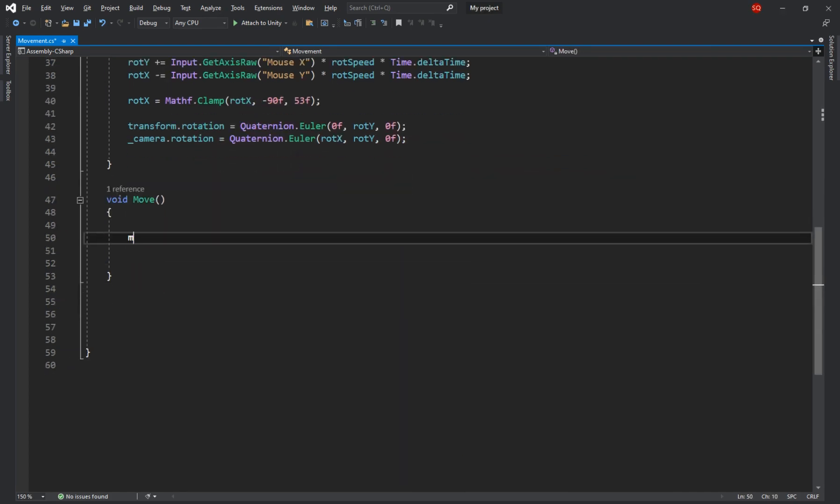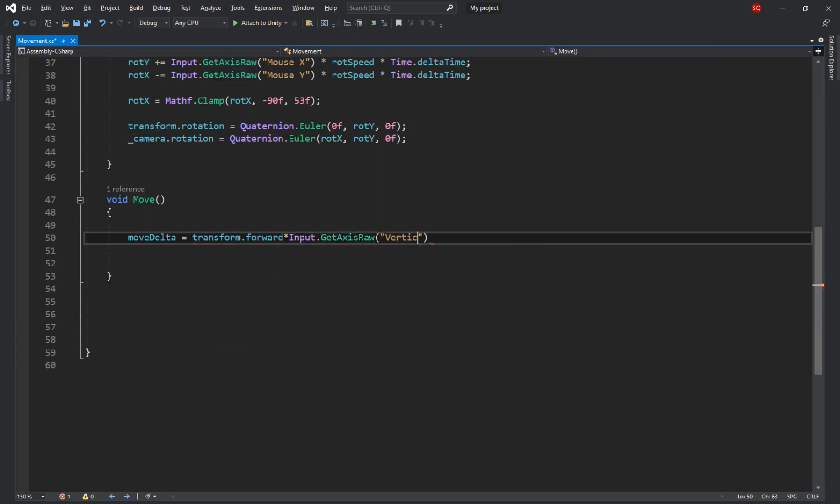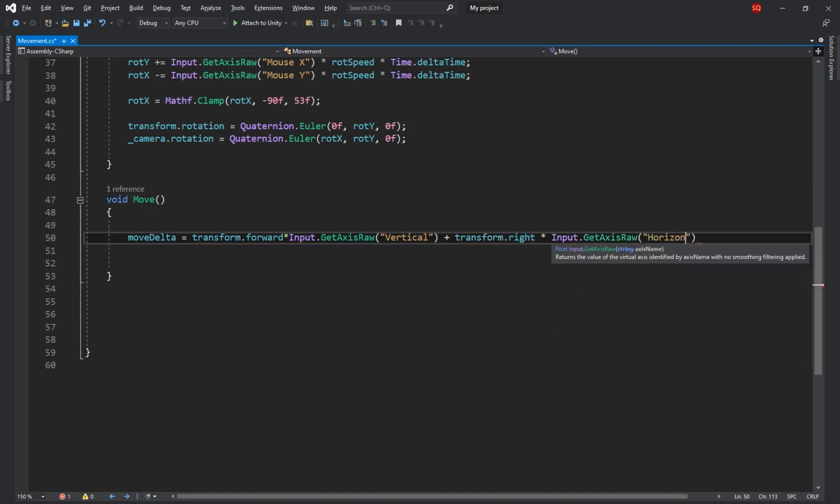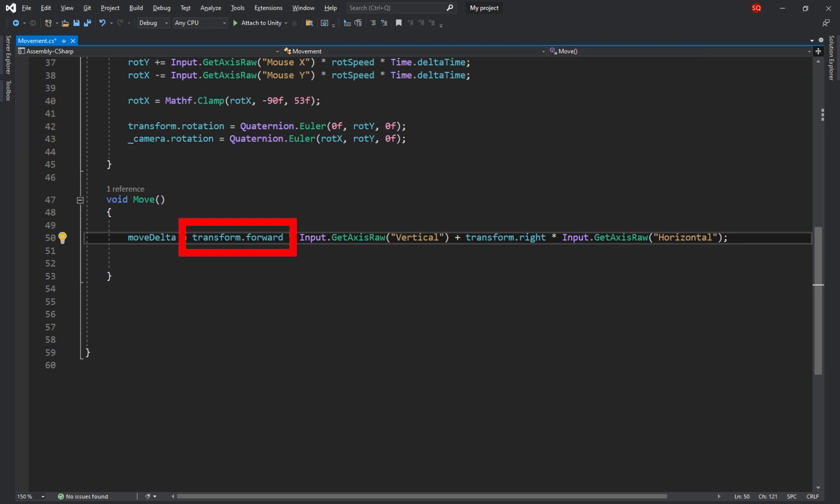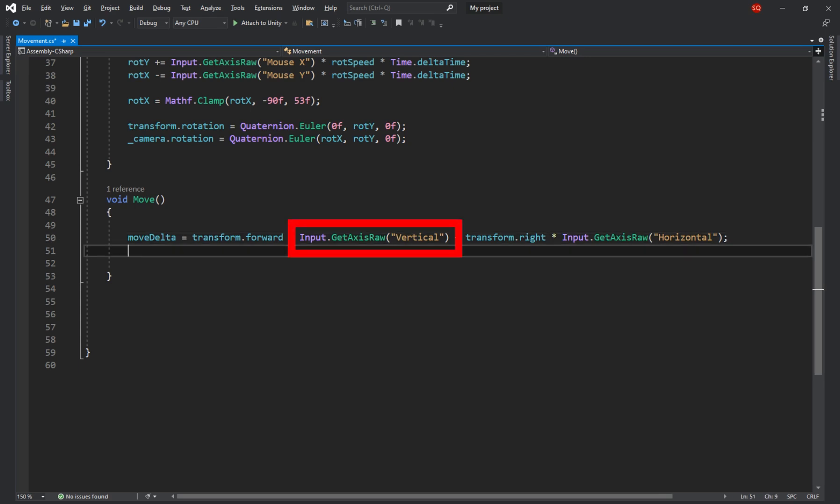Back to the code we're going to set the move delta to transform.forward times input dot get axis raw vertical plus transform.right times input dot get axis raw horizontal. Transform.forward returns a vector 3 pointing forward from our player in the global view and we use that to figure out the forward direction. If we don't, for example when we're holding down the w key we'll always only move along the z-axis even if we're facing to the right. So we get the forward direction and multiply it by the vertical input. Meaning if we're holding down the s key it'll negate the direction and make us move backward as the value returned by the get axis raw would be minus 1. Then we do the same thing for the right direction and then add them together and assign it to the move delta.